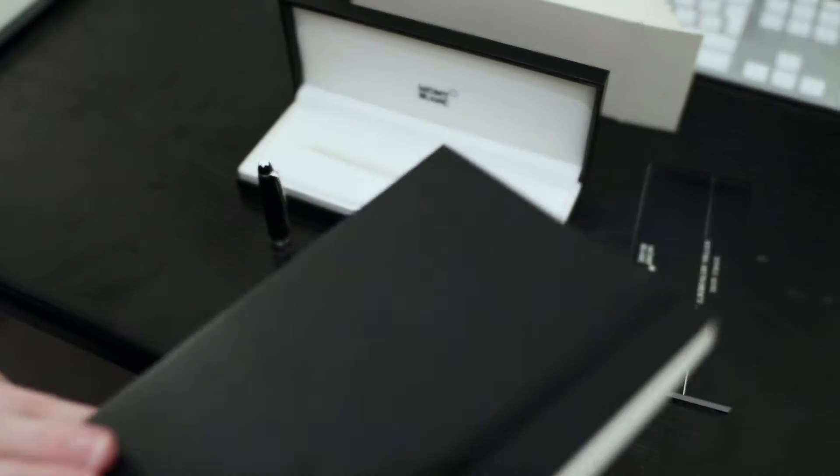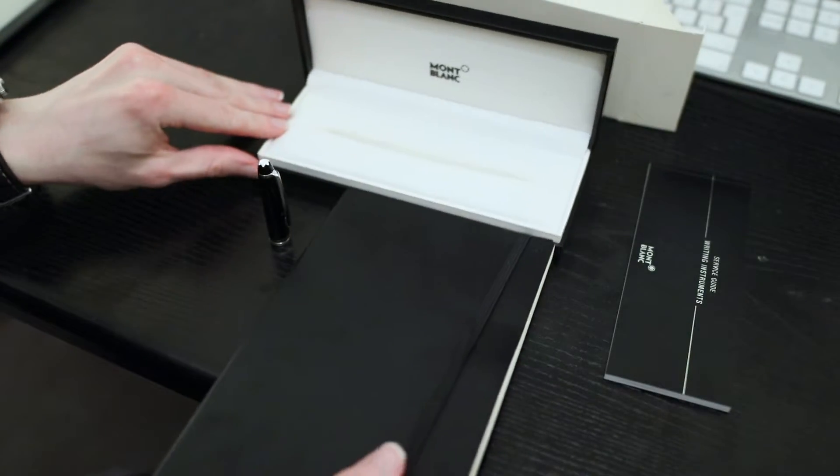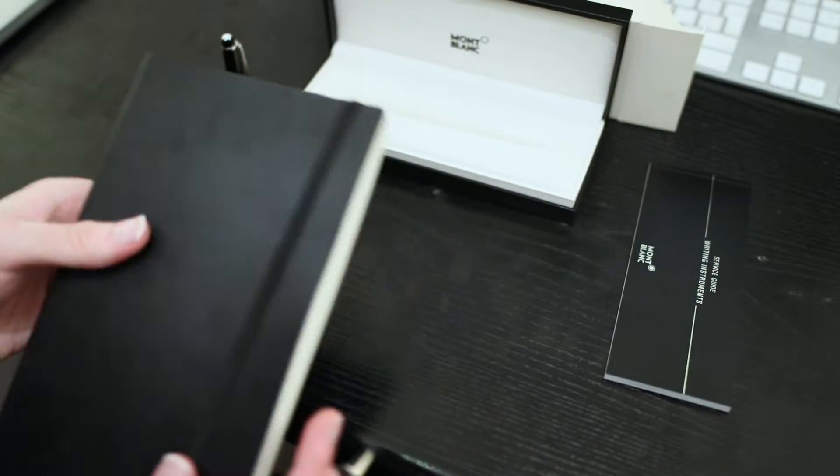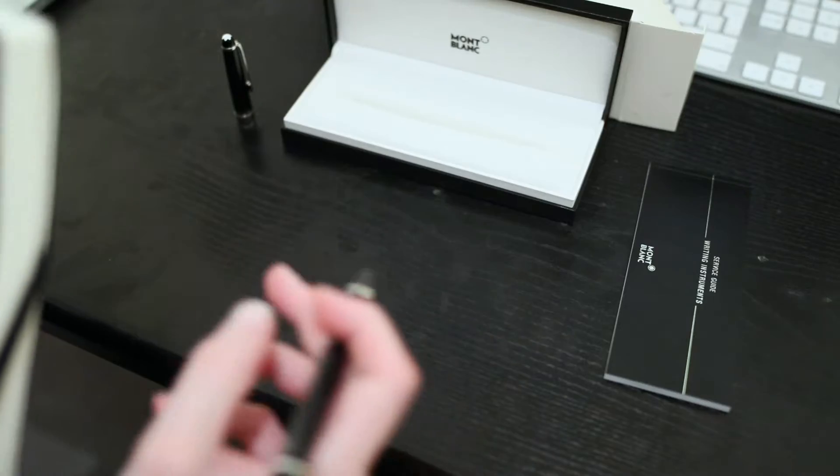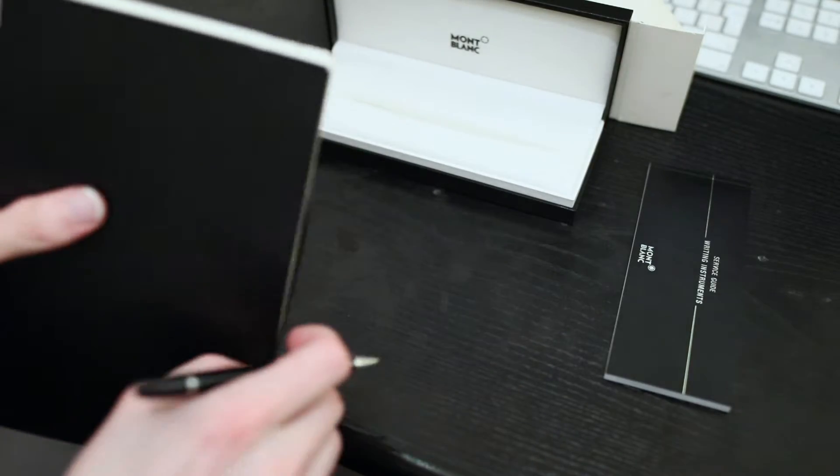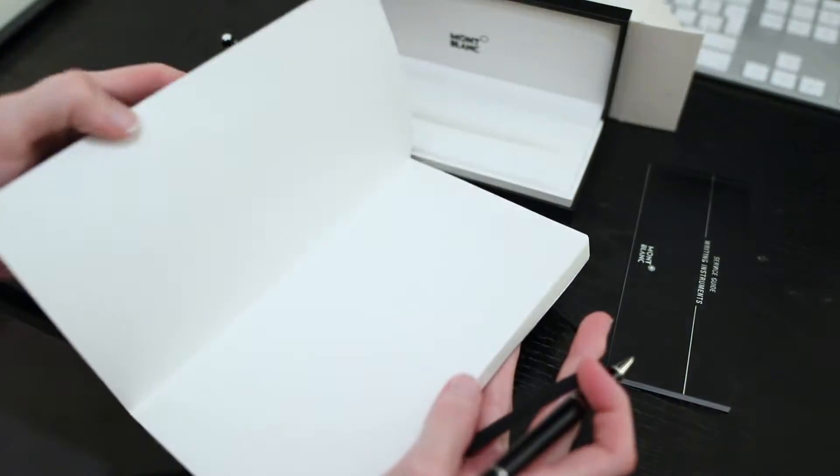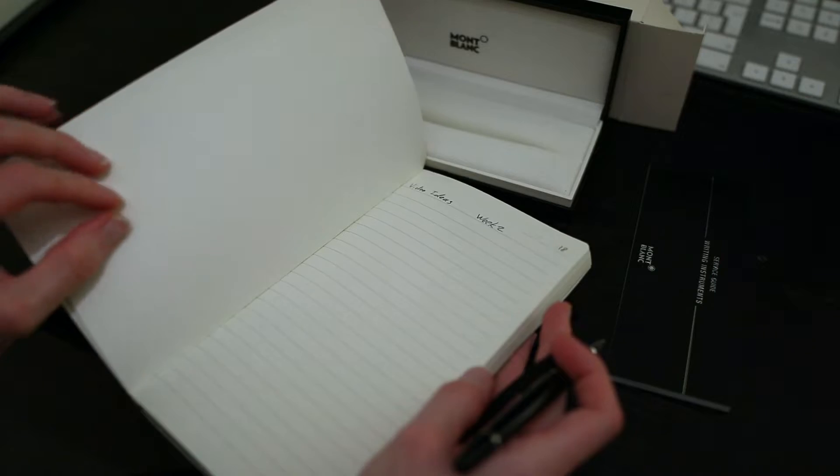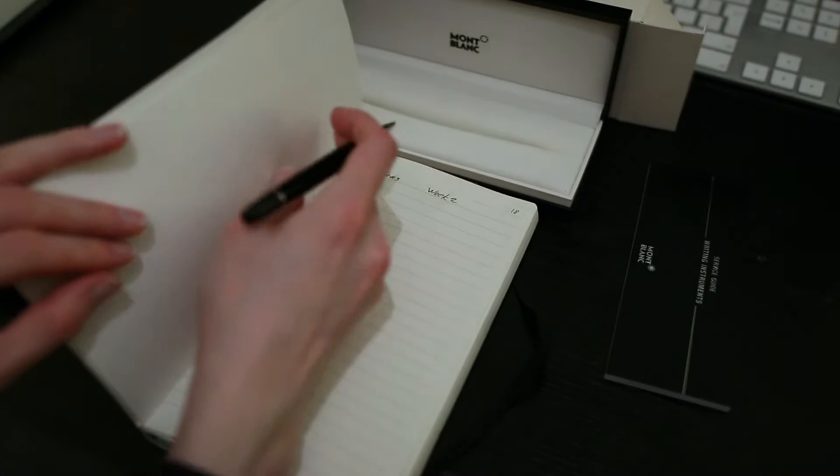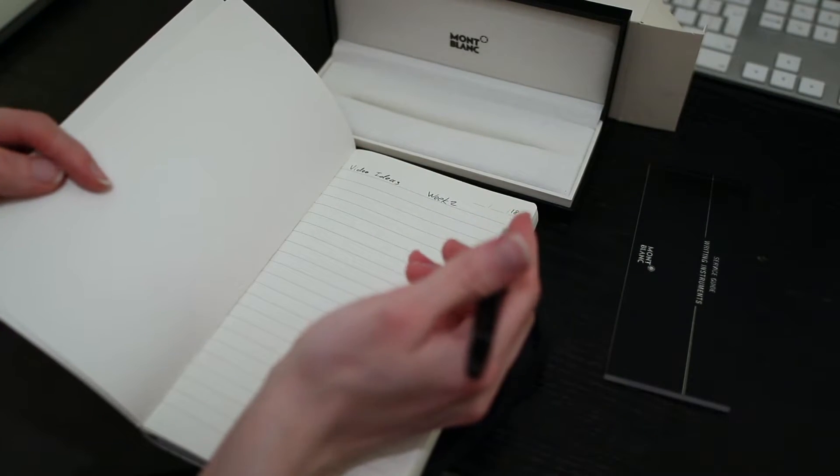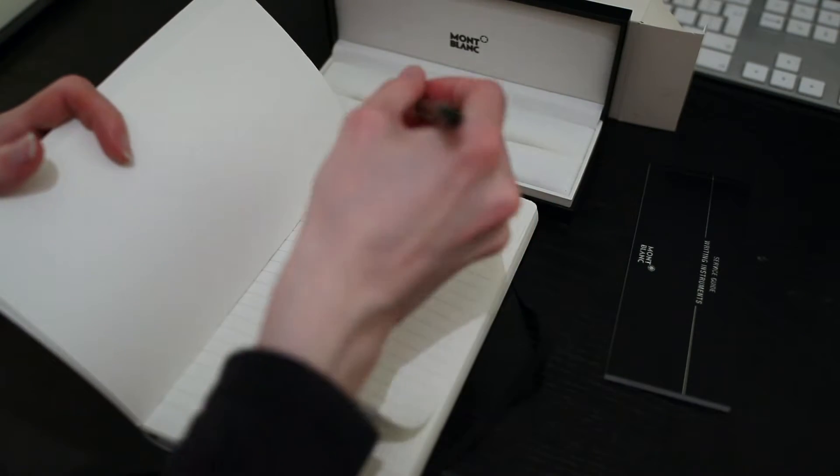If we get our little pad out and just do a little test. There we go, video ideas week one.